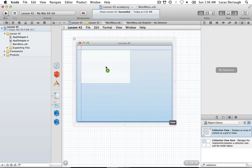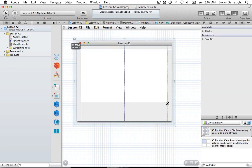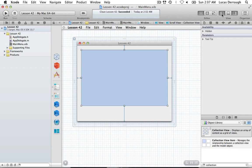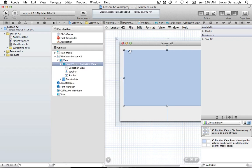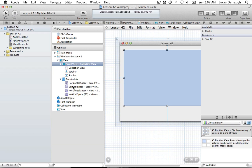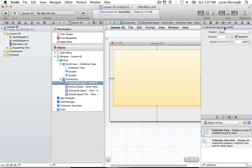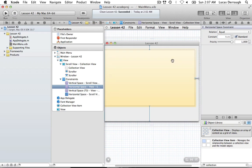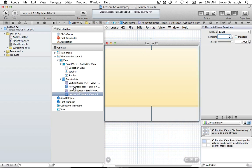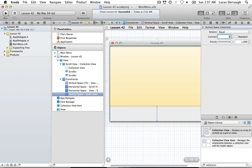We'll go ahead and drag out a collection view like so, and we're going to use some auto layout for this tutorial. Go to your constraints in the sidebar and set the constraints to zero so that they are flush with the sides. Set the last vertical one to zero as well. Now we have our view aligned along the edges.